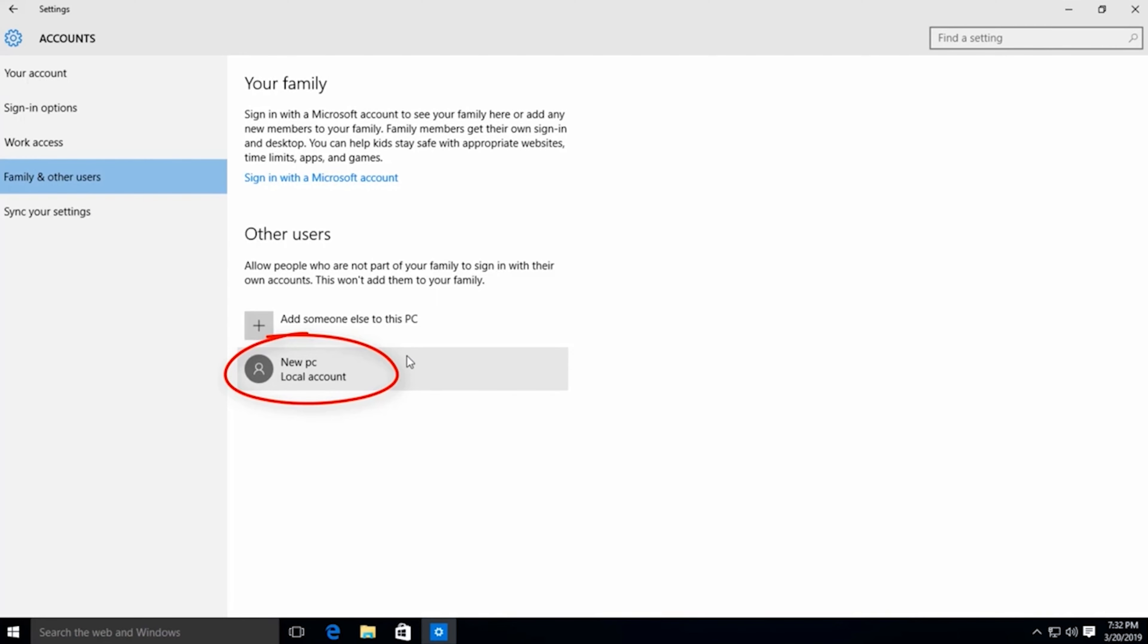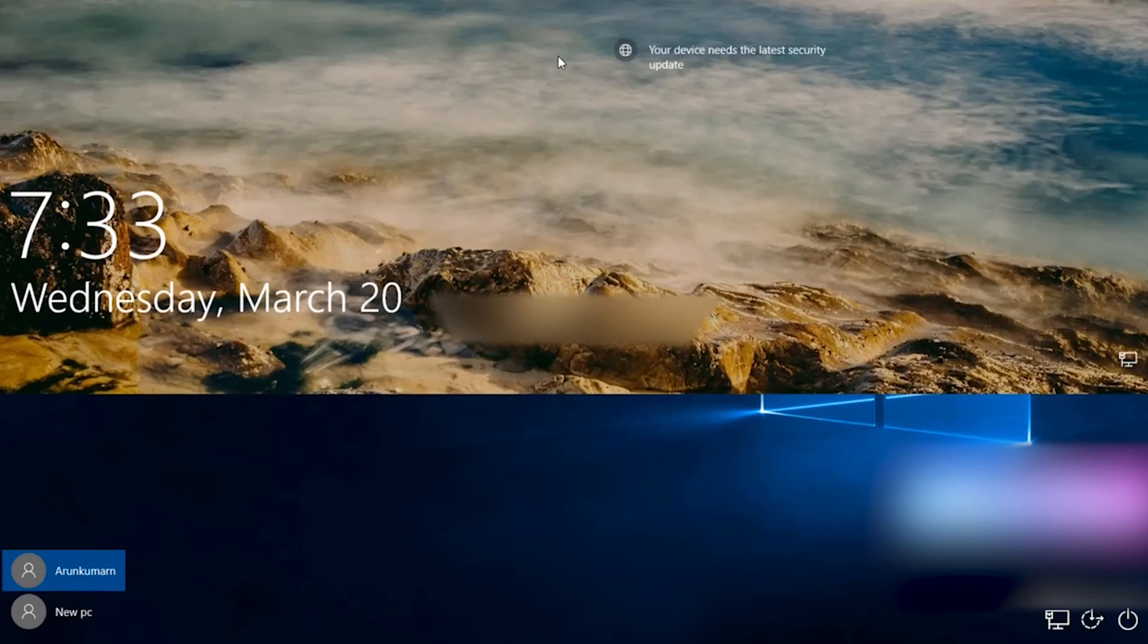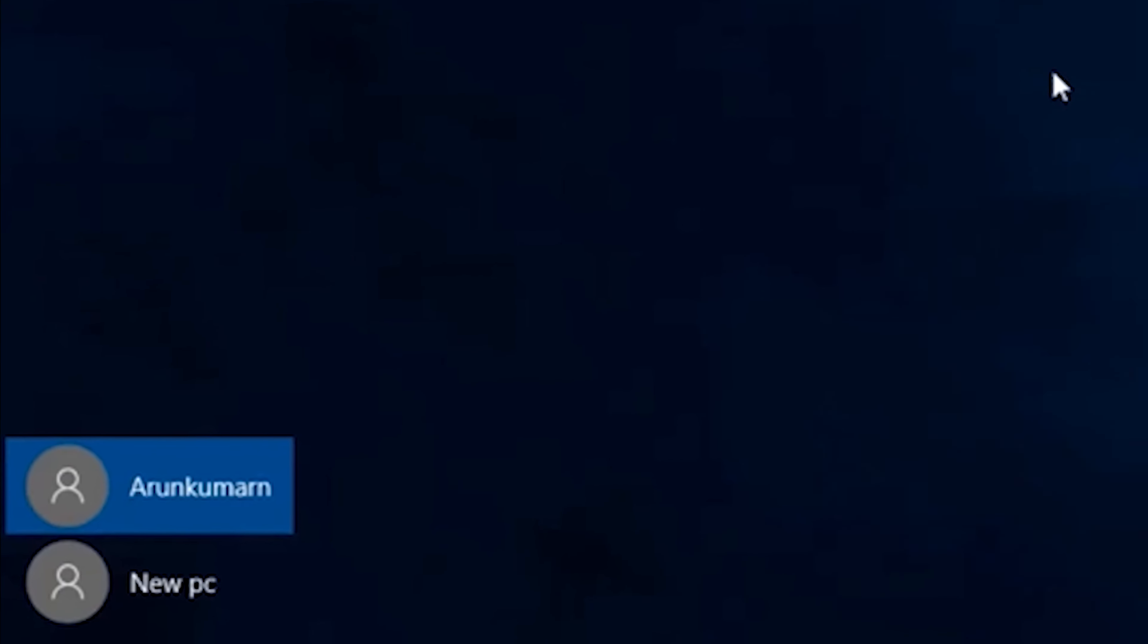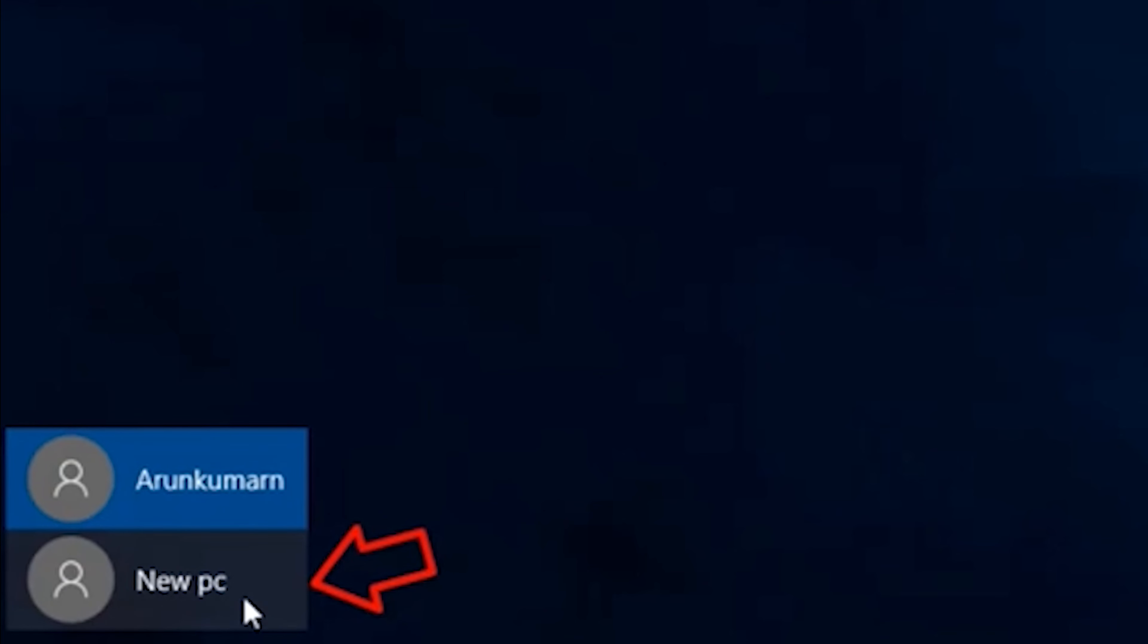You can log out of your administrator account by pressing the Windows key plus L. When you look at the bottom left side, you'll see your guest account name. Click on it to switch to the guest account.